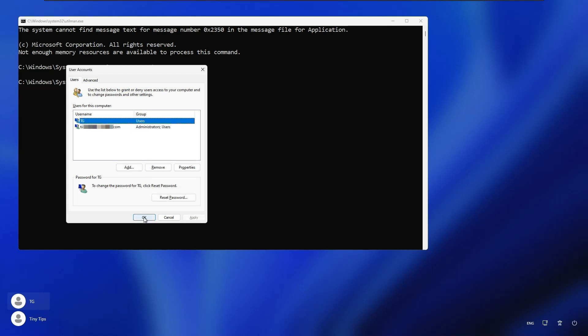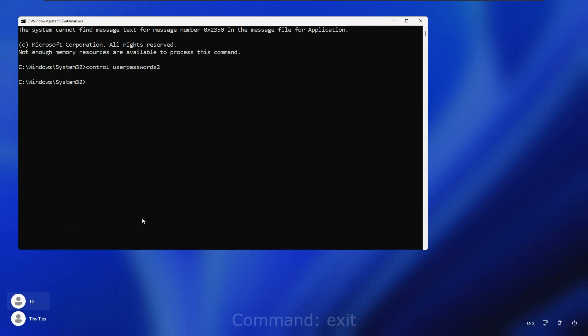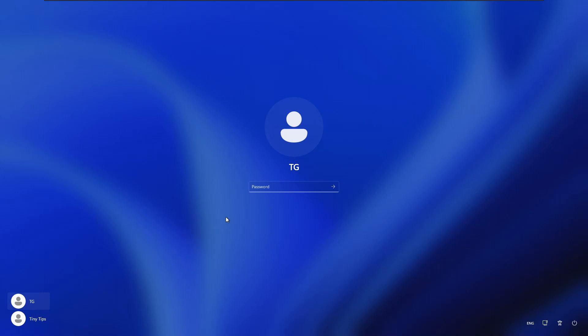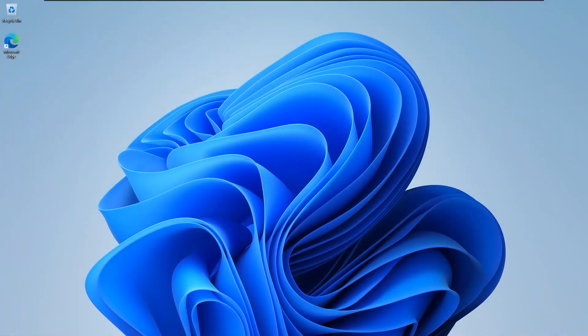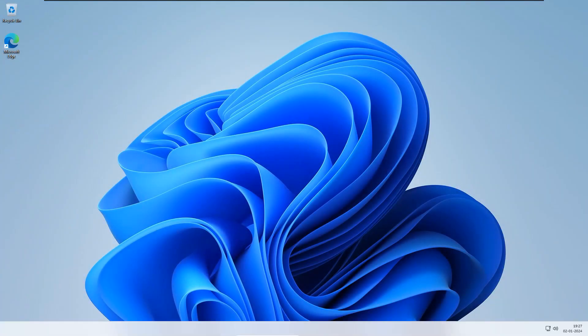Now click OK. Now exit this command prompt. Let us try logging in with the new password. We are able to log into our local account with the new password.